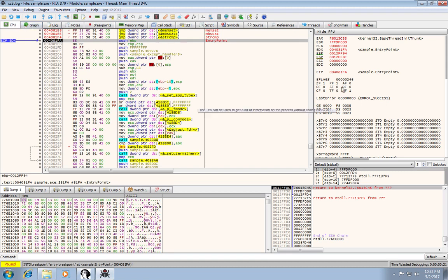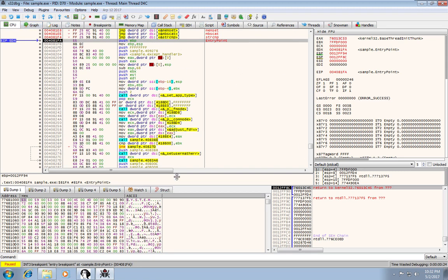A couple things to look at. So this big window is obviously your disassembled code. Down at the bottom you have a couple different windows for memory maps, so you can watch different locations.